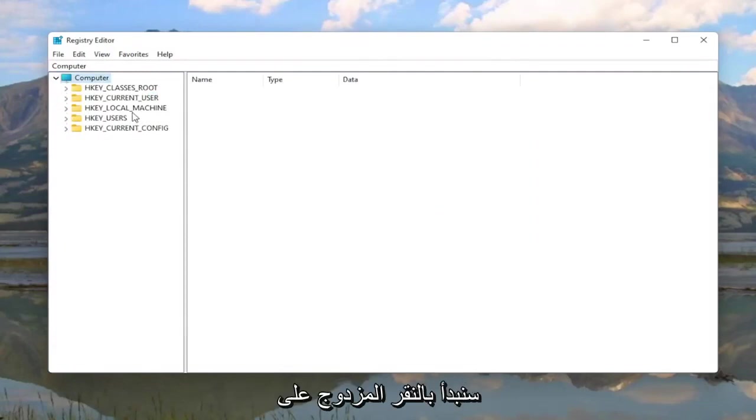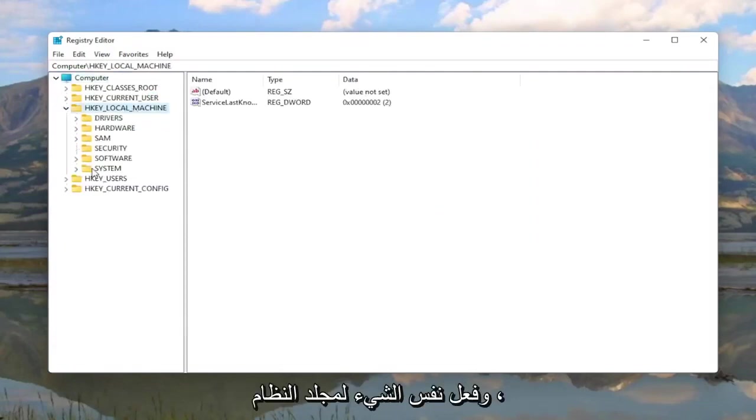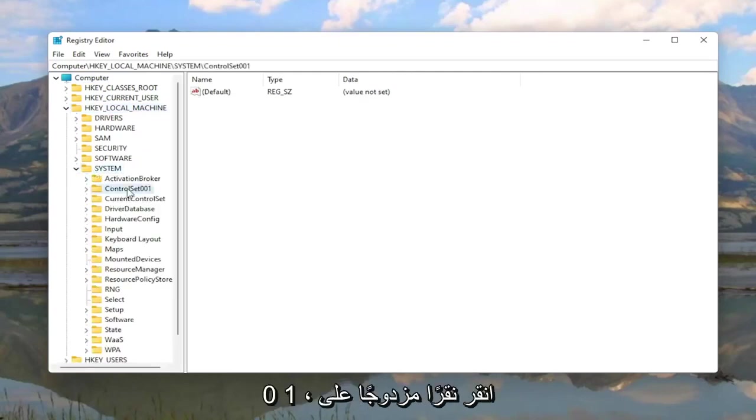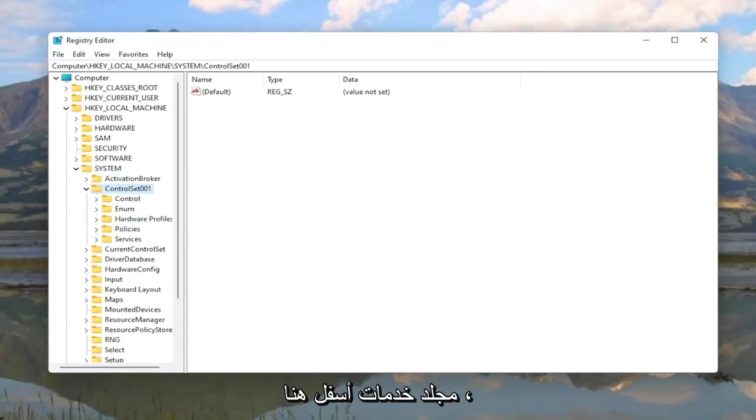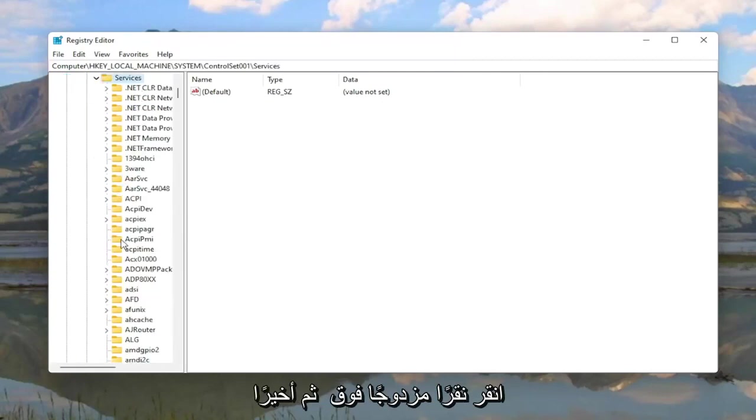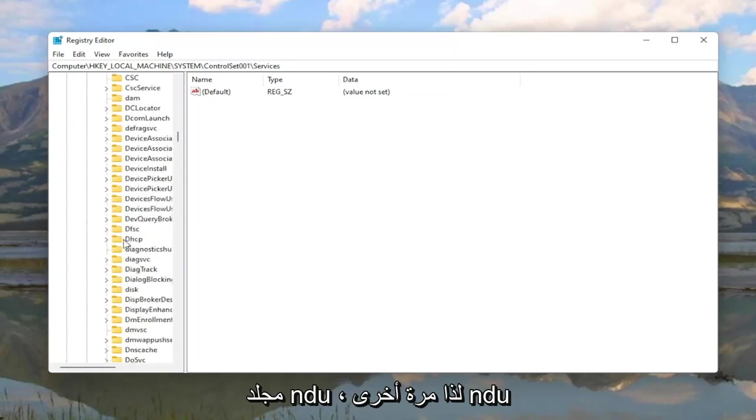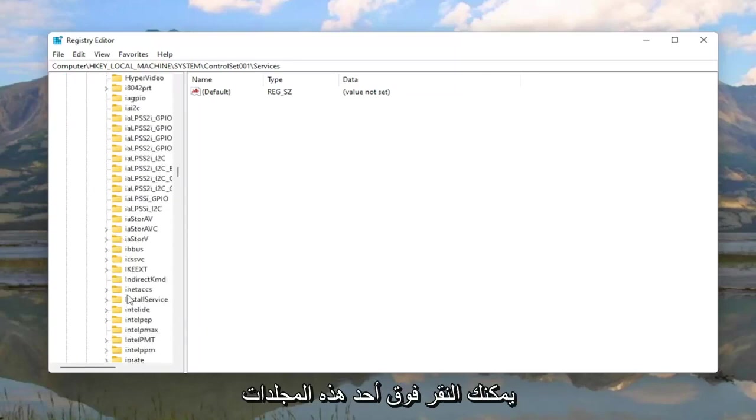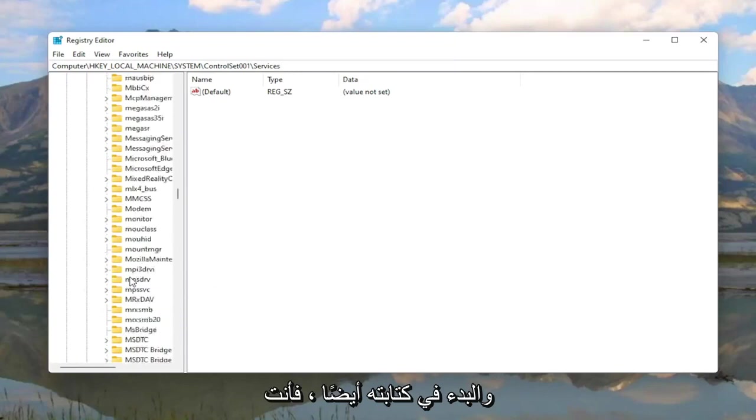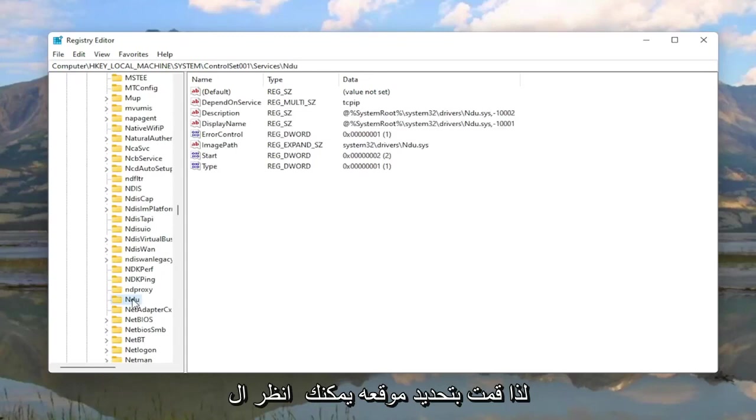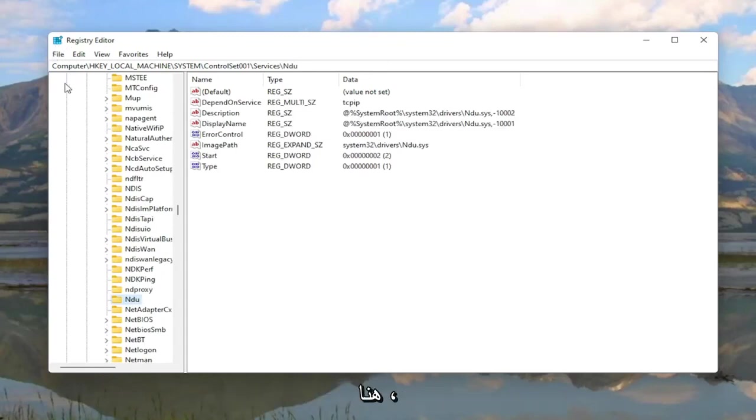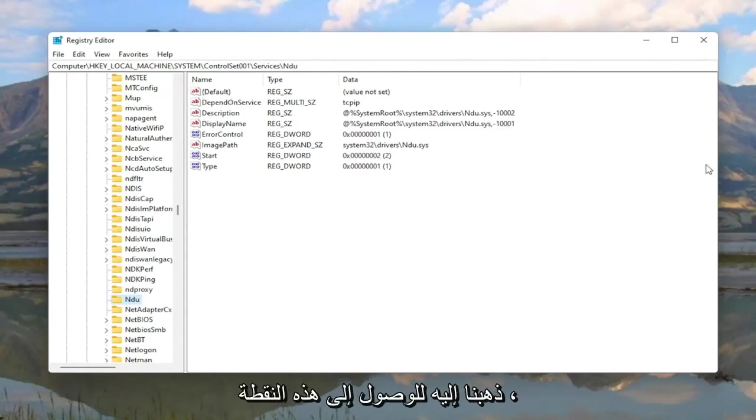So we're going to start by double clicking on the HKEY_LOCAL_MACHINE folder. Do the same thing for the System folder. Locate ControlSet001, double click on that. Should be a Services folder under here, double click on it. And then finally there should be an NDU folder. You can click on one of these folders and just start typing it as well. You don't actually have to scroll down like you see me doing here. You can see the file path up at the top of the registry editor here. Each backslash is a different subfolder we've gone under to get to this point.